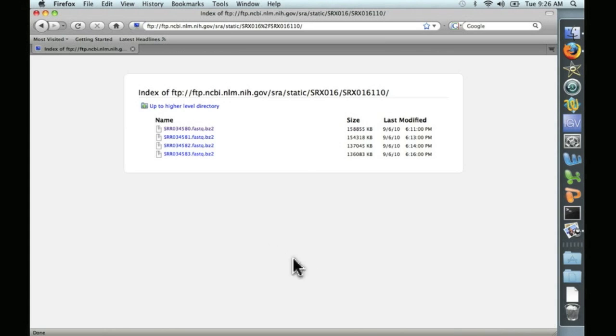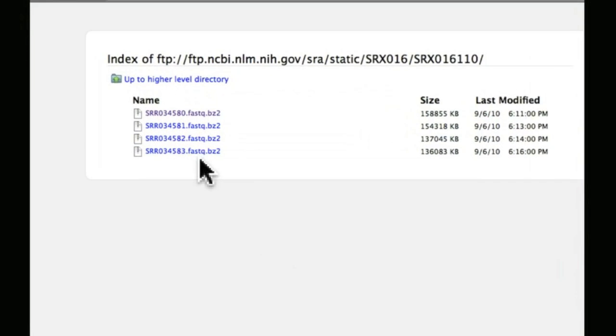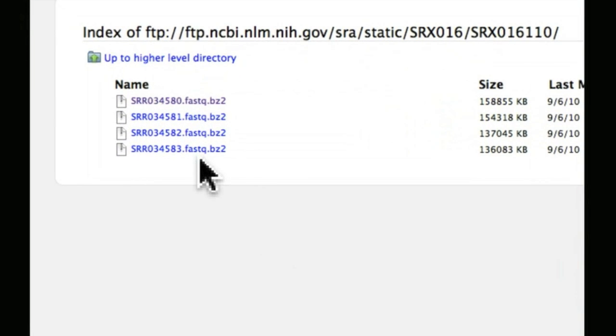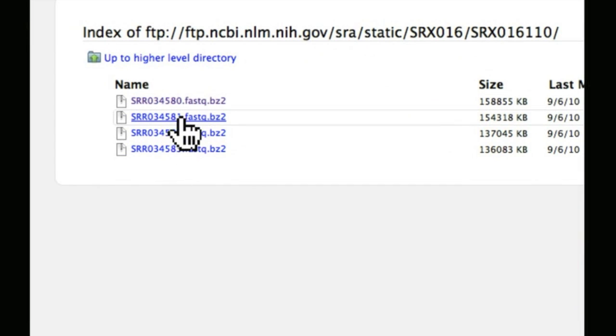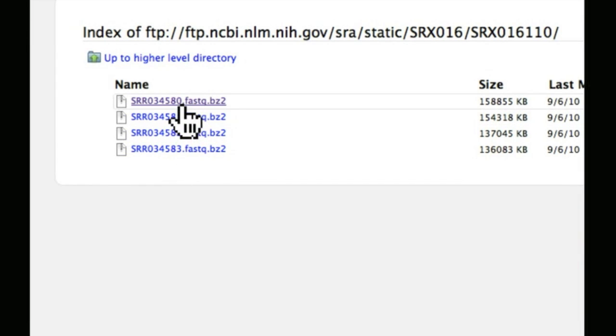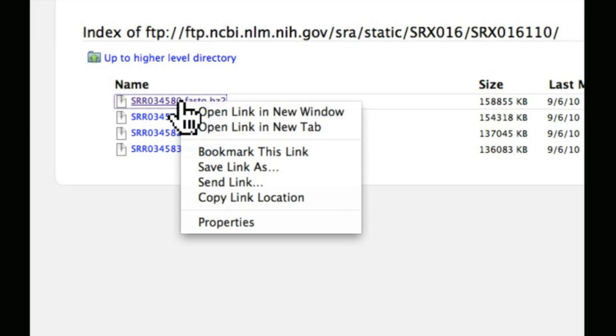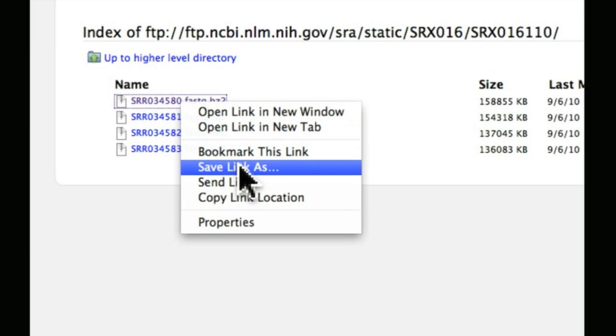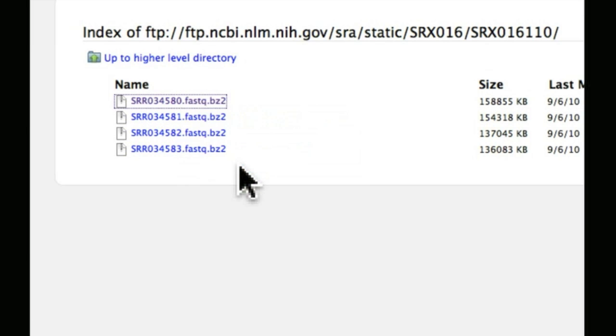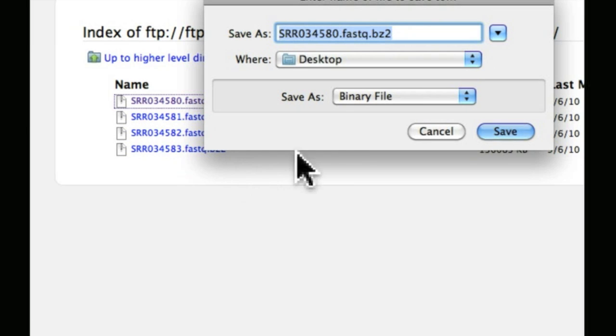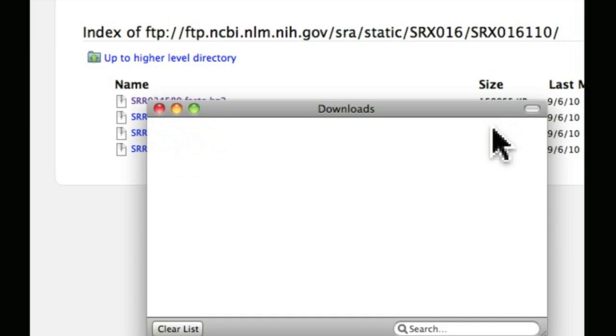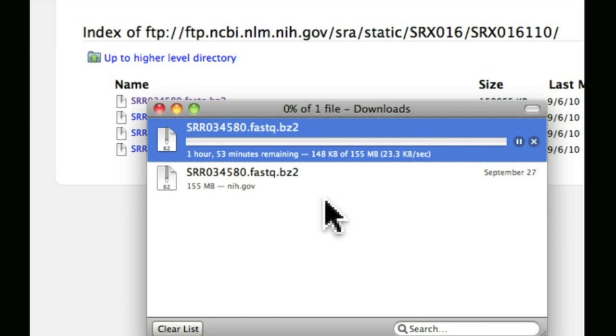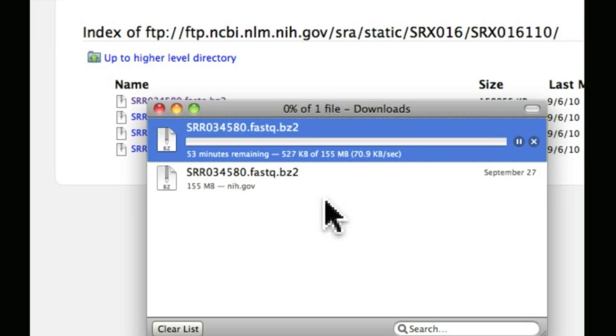And down here at the bottom, you have a couple different options for downloading. Go ahead and click on FTP. And this sample actually contains four different data sets. Because we're just going to use this as an example, we're only going to look at the first data set. We're going to right click on that and say save link as, and save it to our desktop. And now we're downloading the data. As you can see, this is going to take a while, so we'll be back.